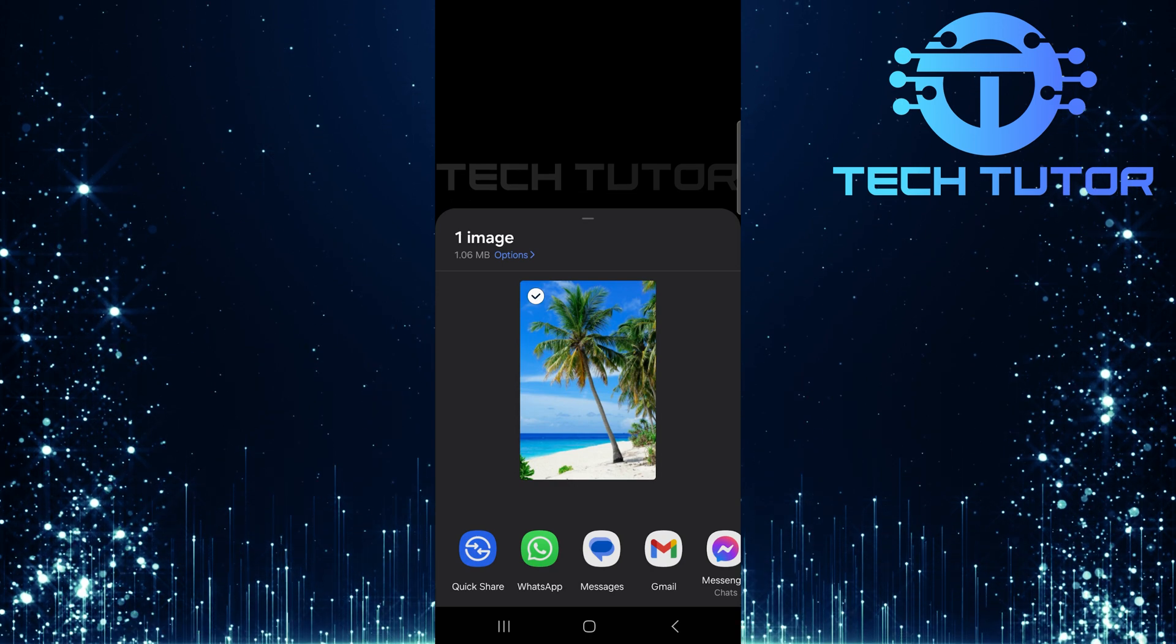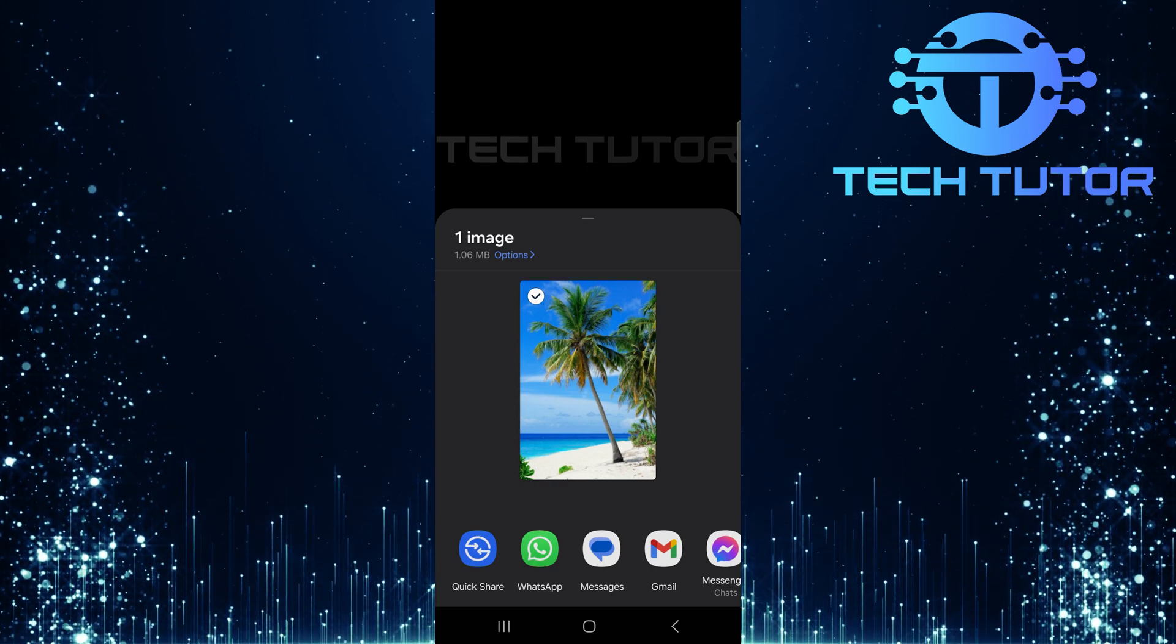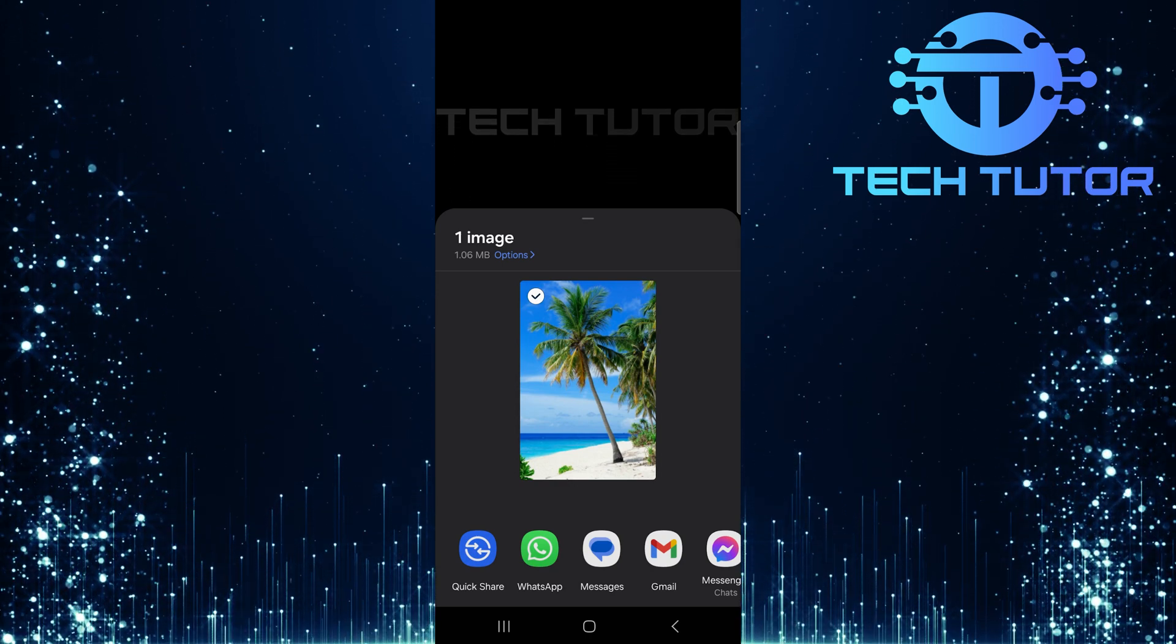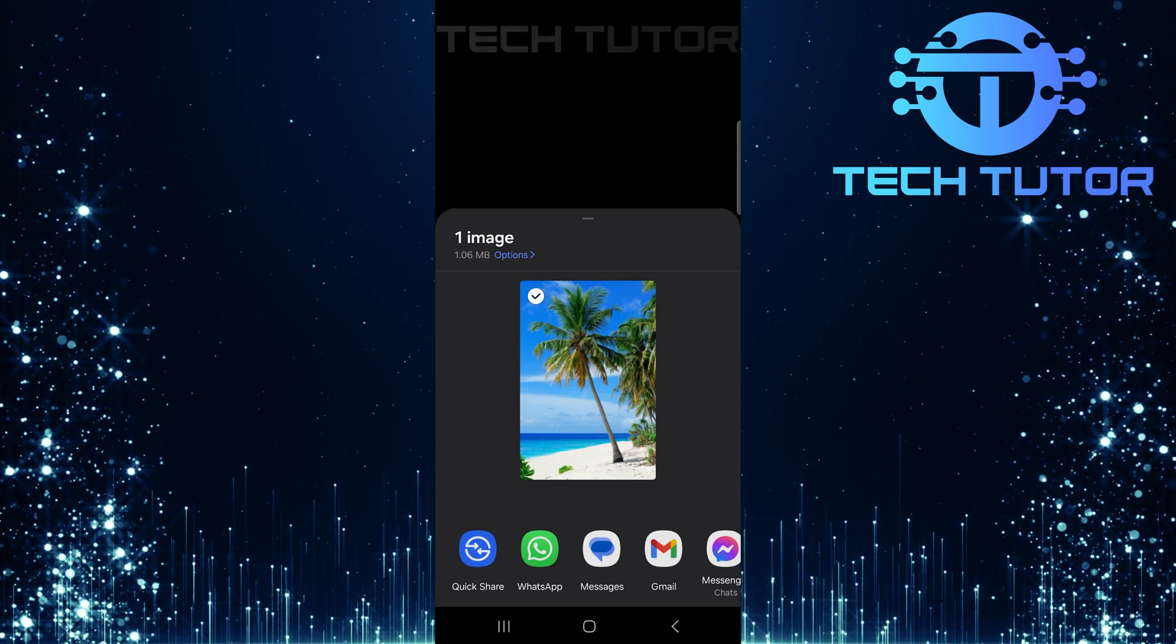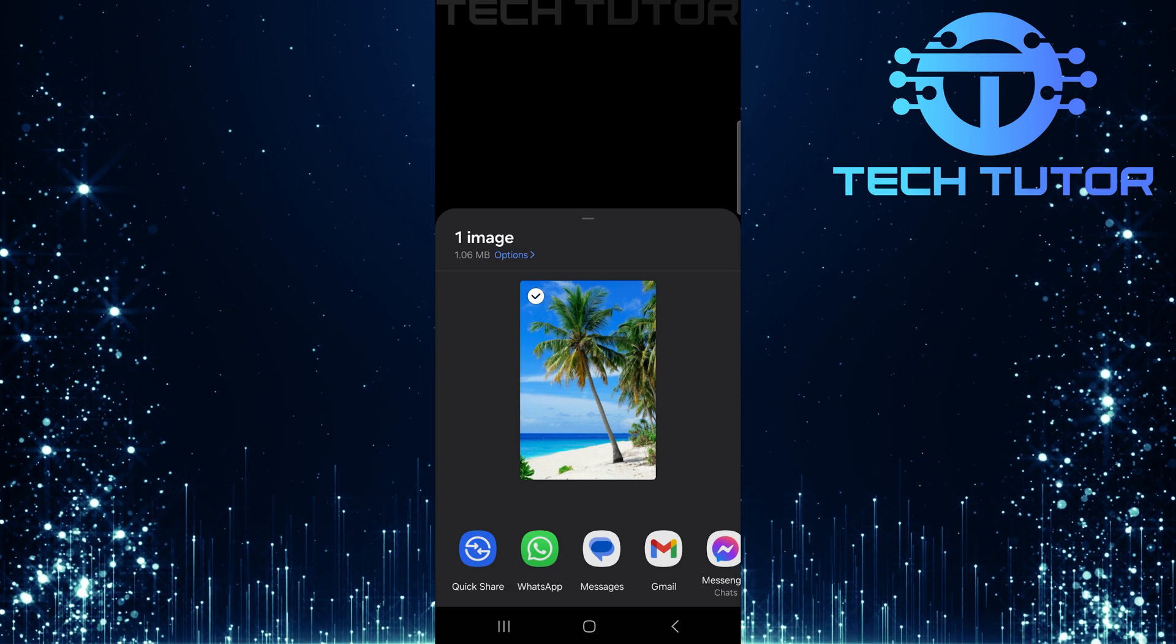And that's it! You've successfully removed suggested contacts from appearing during photo sharing on your Android device.